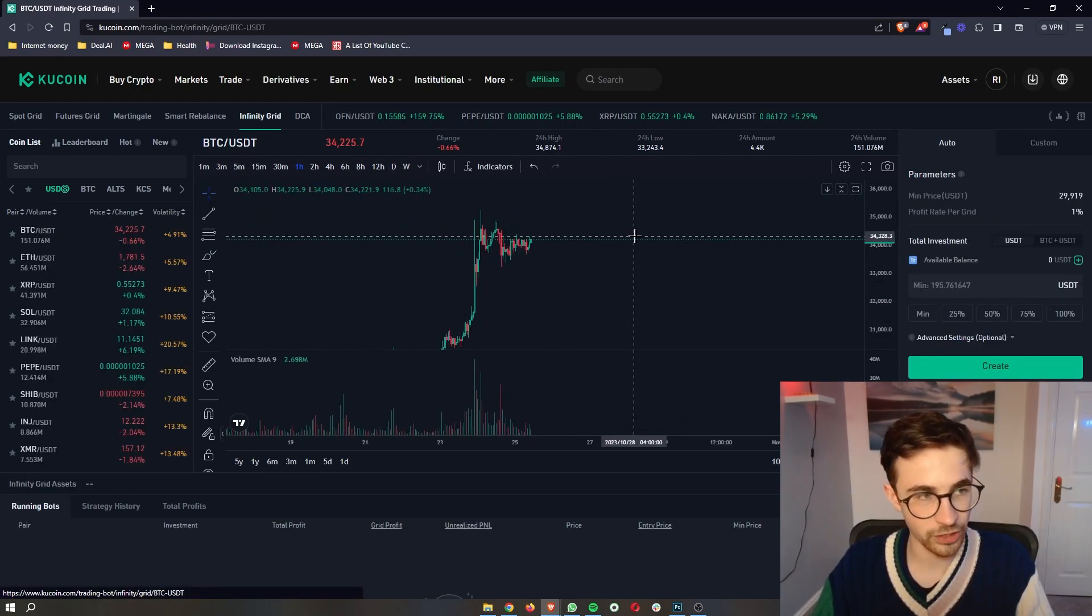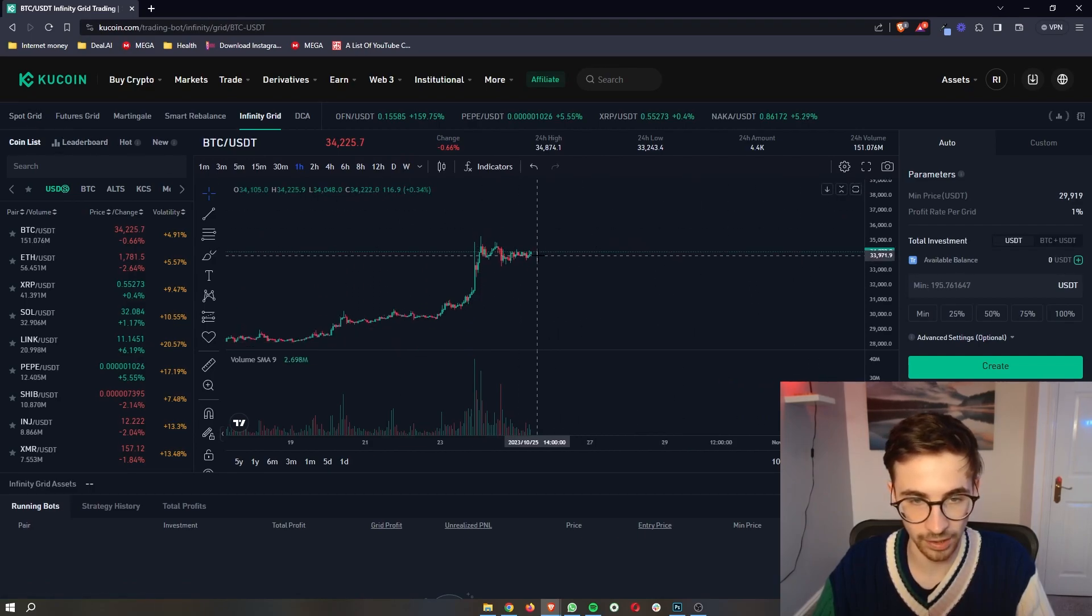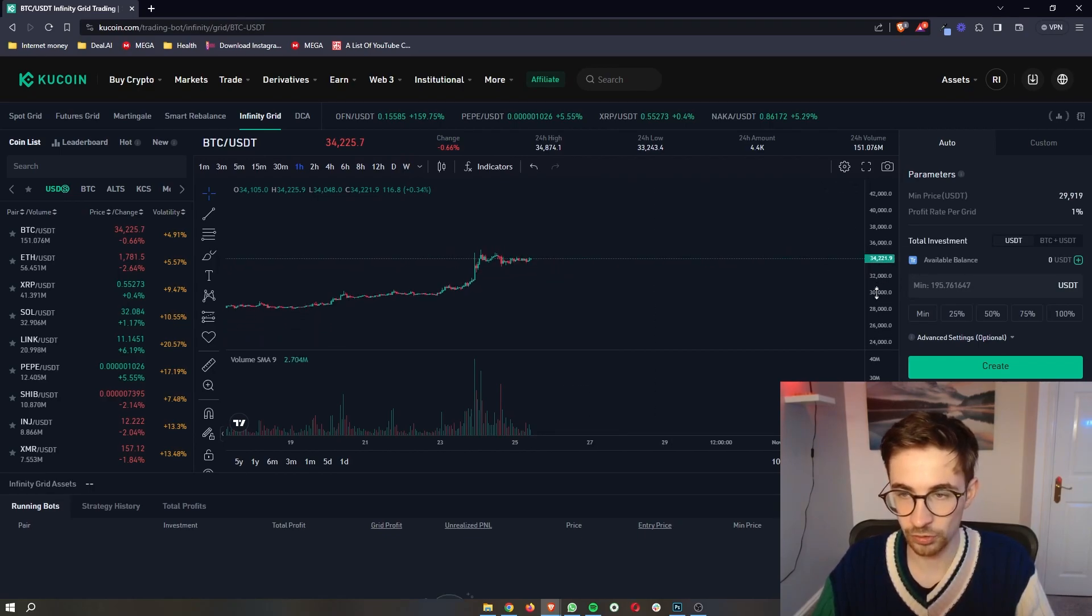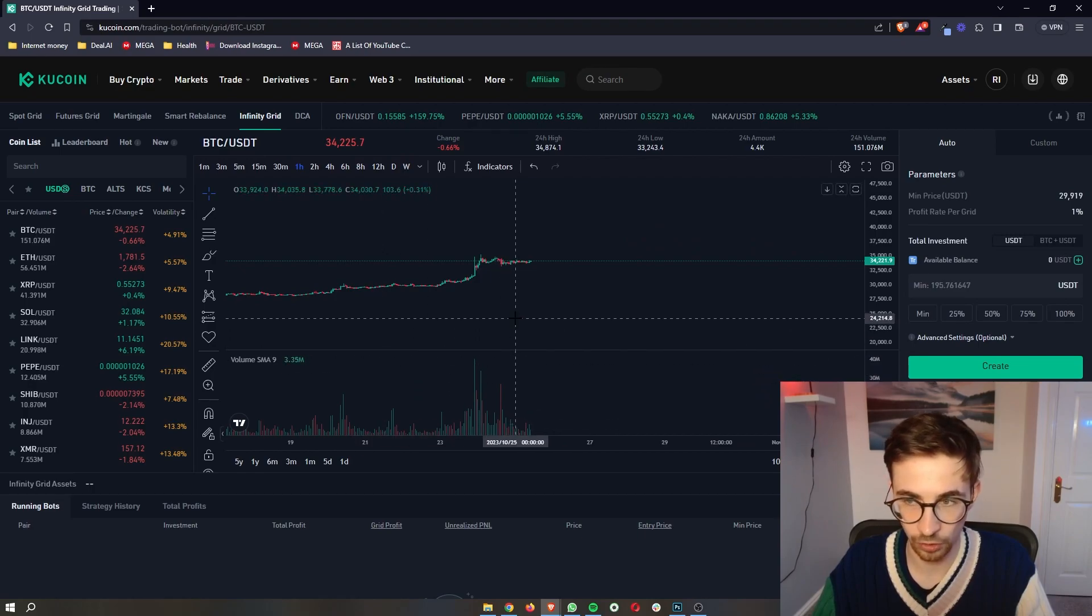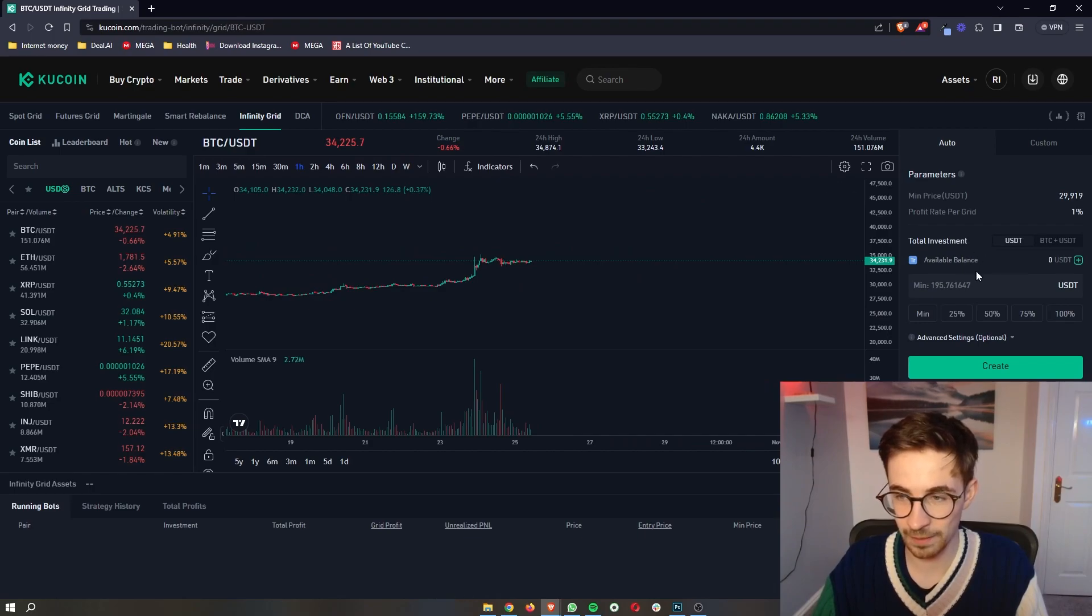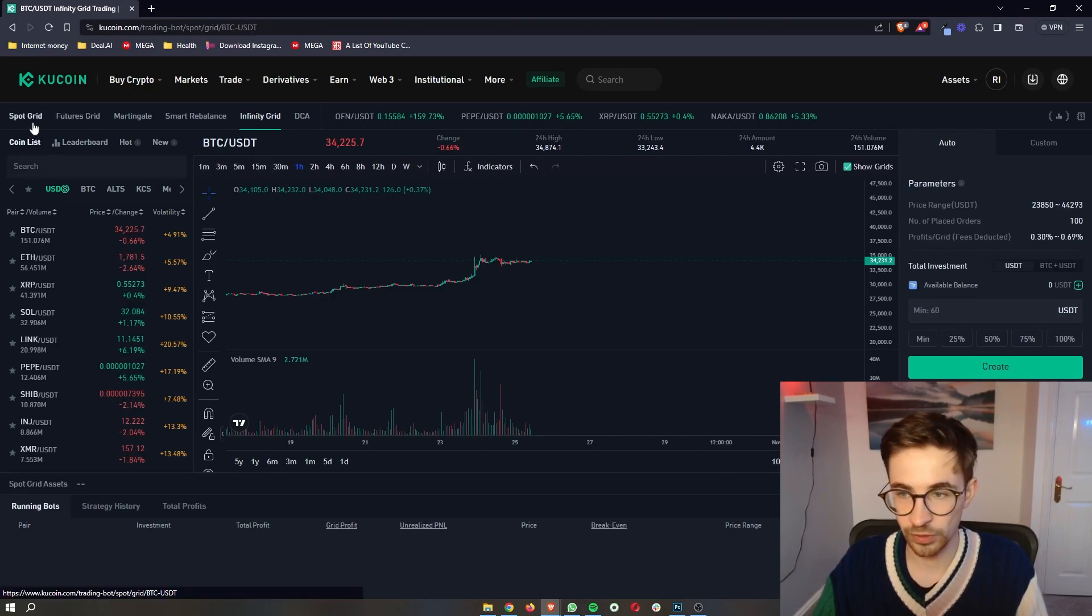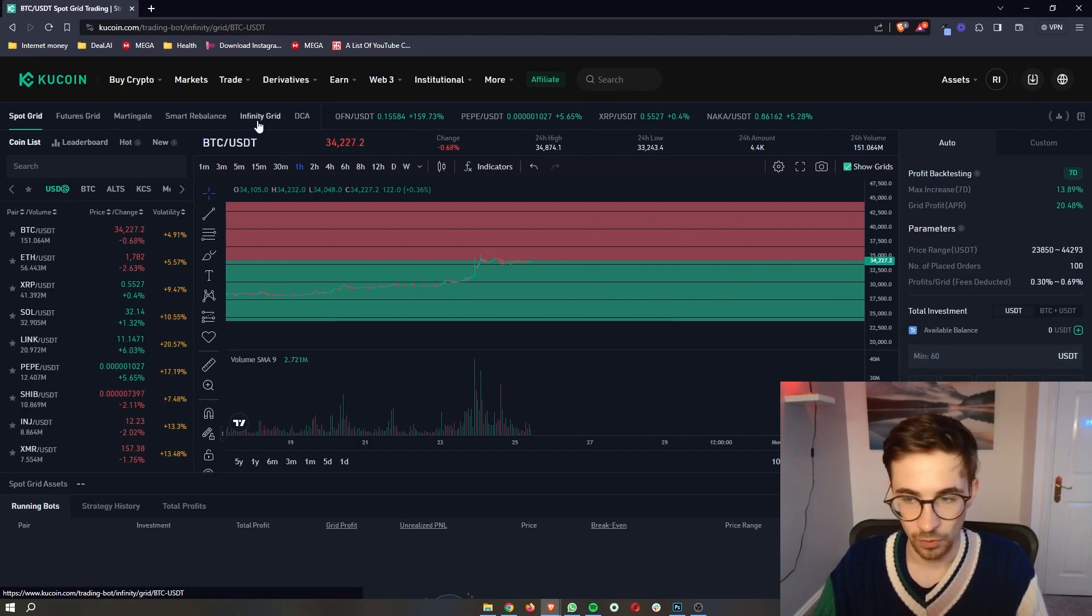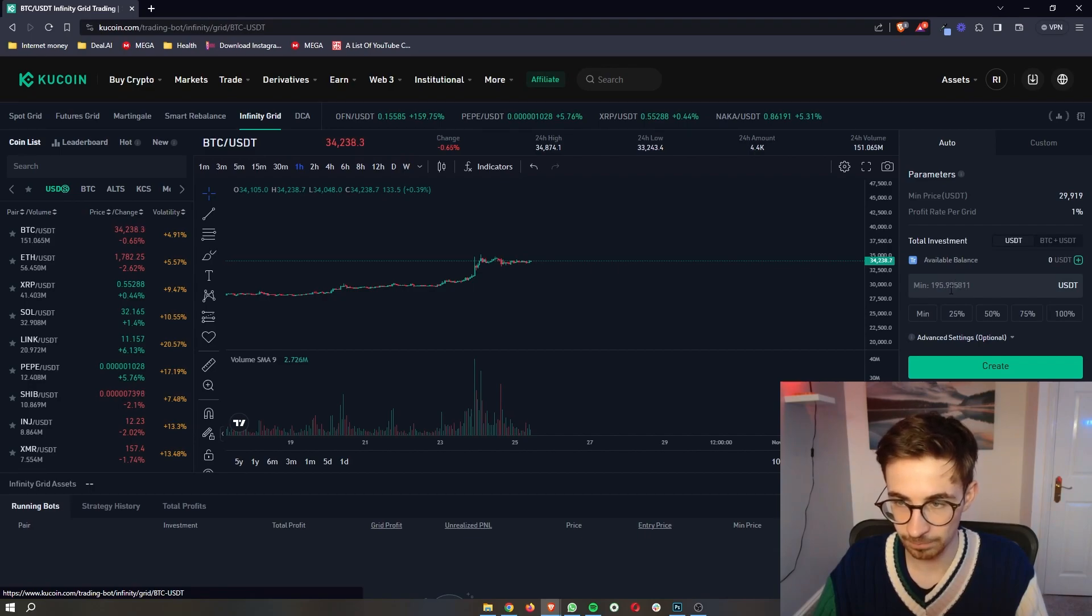The infinity grid is similar to the spot grid in terms of how it works, where we are buying and selling for scalps as the price moves. The only difference is that the infinity grid does not have a predetermined price range. Now with this, because of the fact that this does not have a predetermined price range, it does require a bigger investment for you to actually go into this. If we take a look at the spot grid, we can see the minimum investment is 60 USDT, whereas the infinity grid is more than double that at 195 as the minimum investment that you can make.